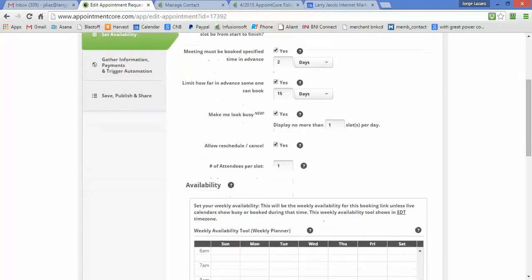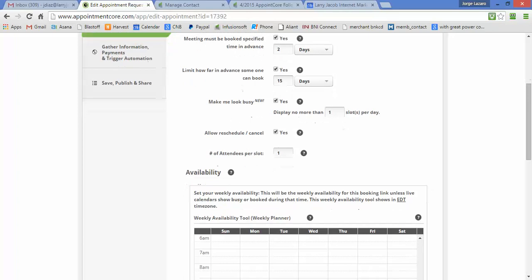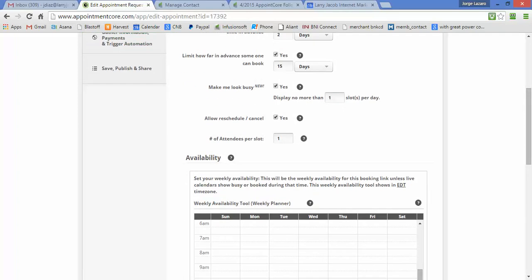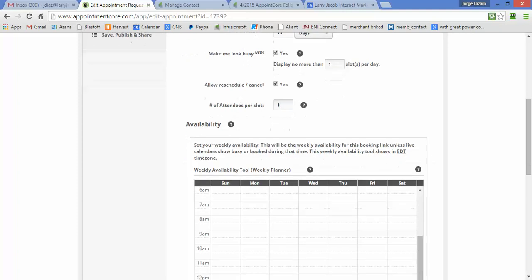You have the option to make yourself look pretty busy. In our case, I don't want to schedule more than one call per day. It helps me not look so busy, but it also enables me to not get overwhelmed with too many calls at one time. This matches the pace at which I get people filling out my contact us form. We will allow them to schedule and cancel, and the number of attendees per slot is only one.